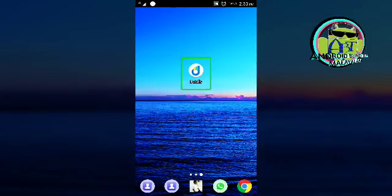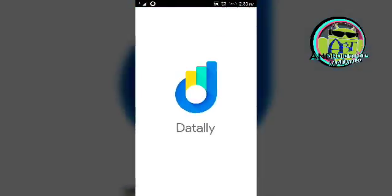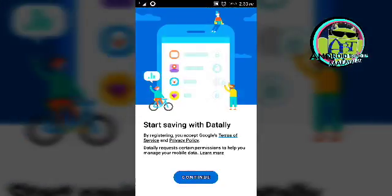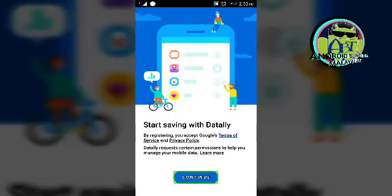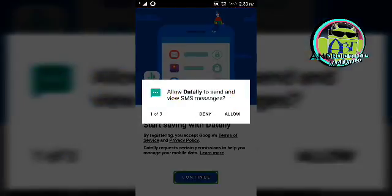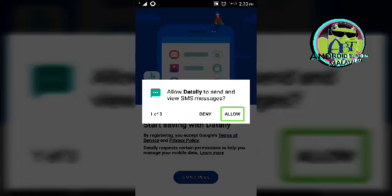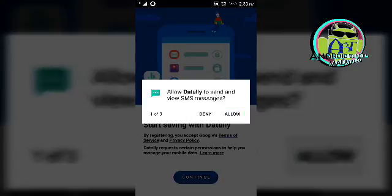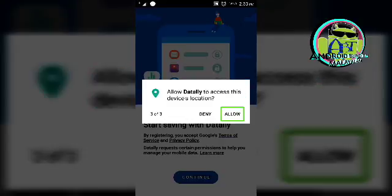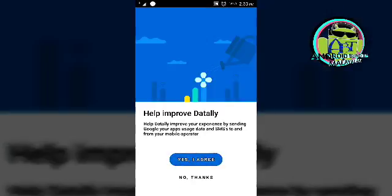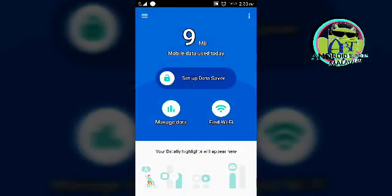This is our application. Data saver is off. Welcome to Nataly. By registering, you accept Google's Terms of Service. Continue. Allow data, allow permission, allow date. Yes, I agree — yes, I agree.